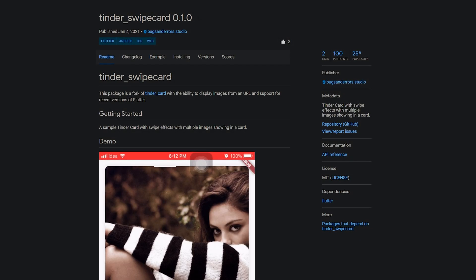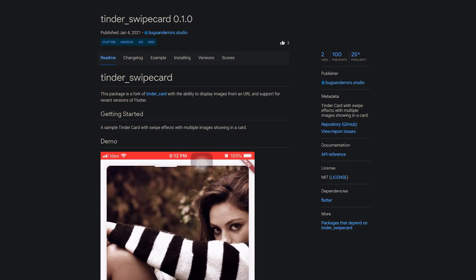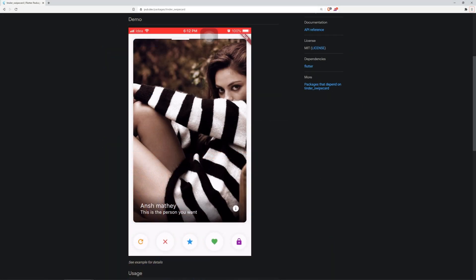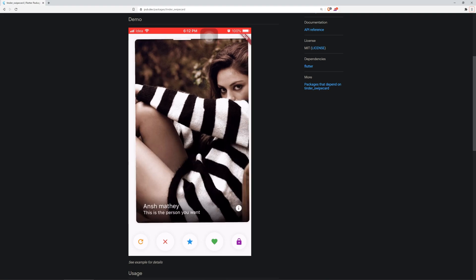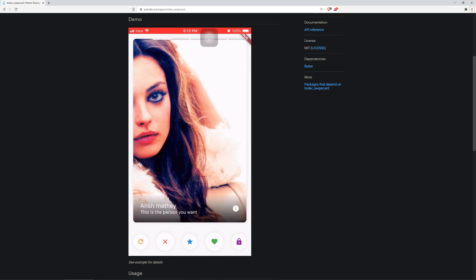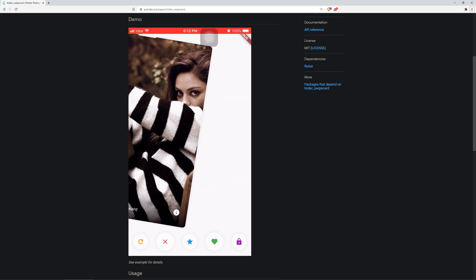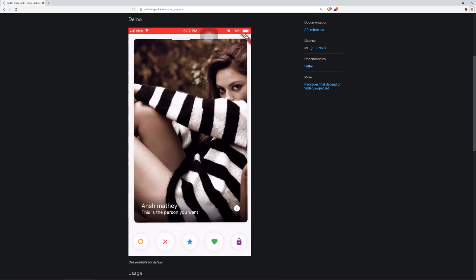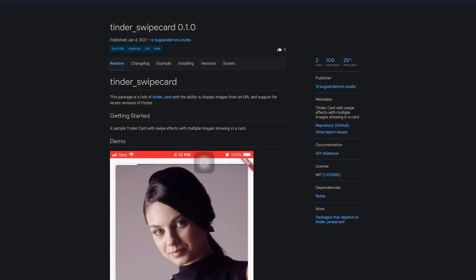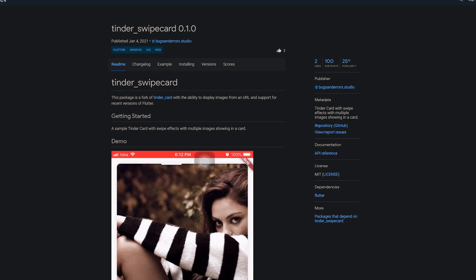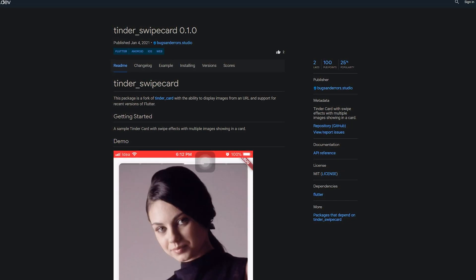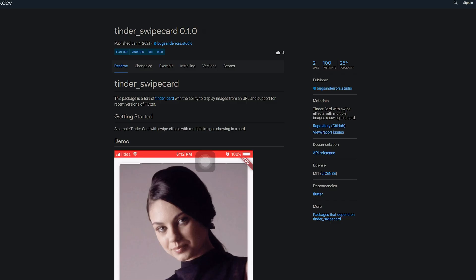We start off very romantic with the package Tinder Swipe Card, which is a fork of Tinder Card but with the additions that you can display images from a URL. It supports recent versions of Flutter, you can use swipe effects, and you're able to show multiple images in a single card.